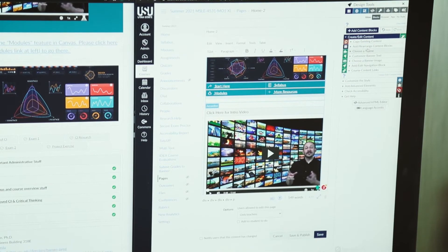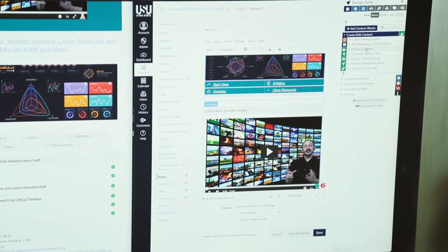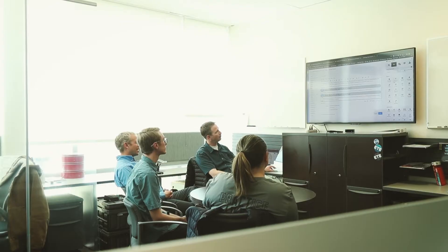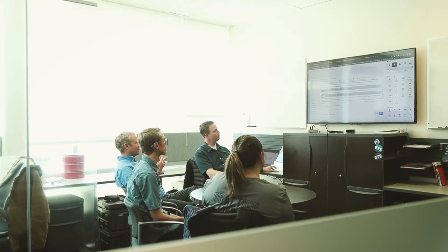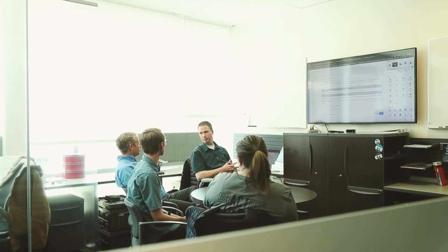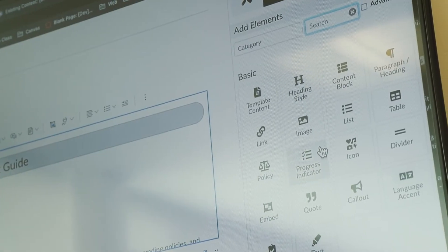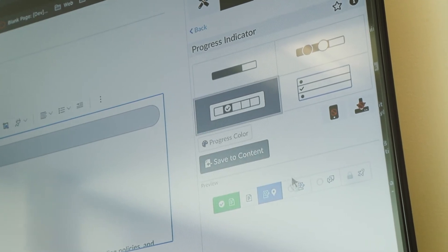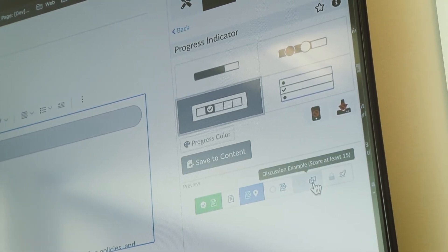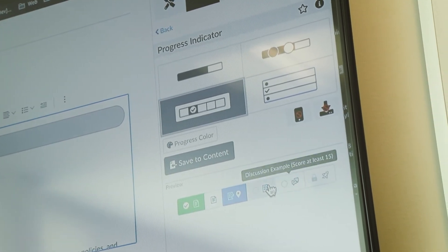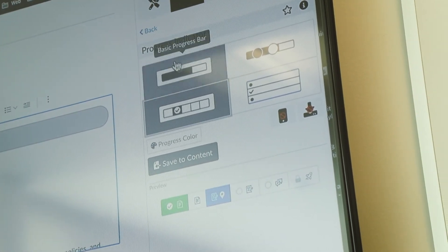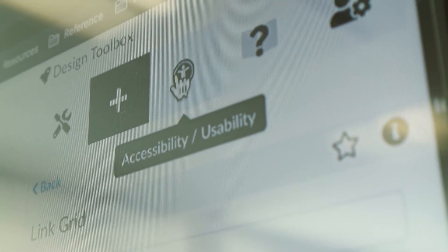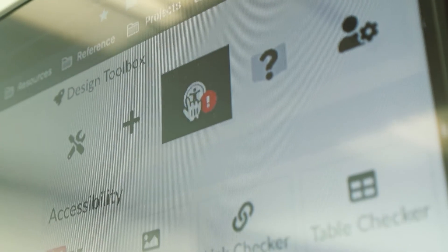Now they can sit down and in a half hour to hour consultation, build out a full course with all the templates and placeholders. Then that faculty member or subject matter expert can walk away from that meeting and immediately start building out their course, putting in the content, and not having to worry about the structure because that's all set up for them already.